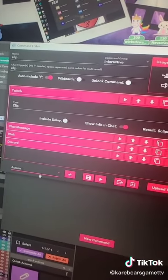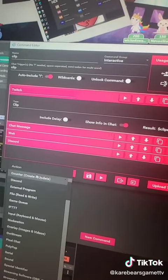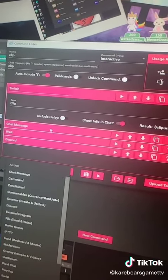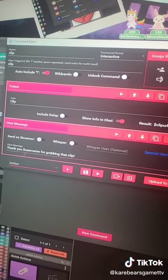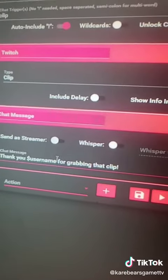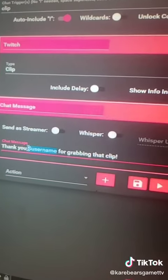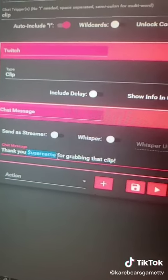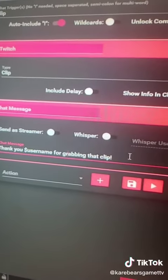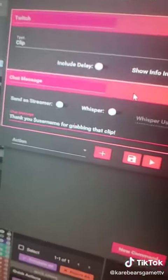Next, you're going to go to Action and do Chat Message. I'd throw a little chat message just so they know that it worked. You can put whatever you want here. You do want to use this coding right here — this Money Sign Username — so it tells the person who clipped it that they clipped it for you.